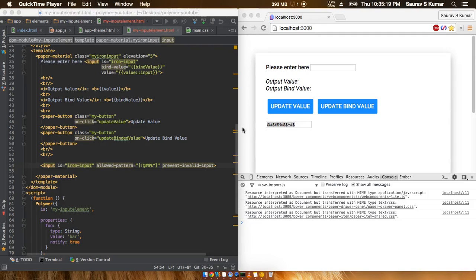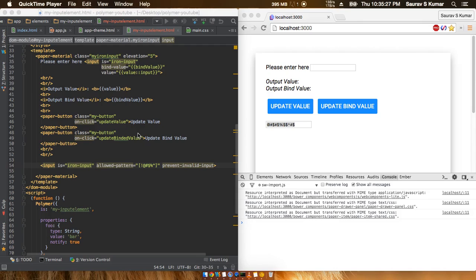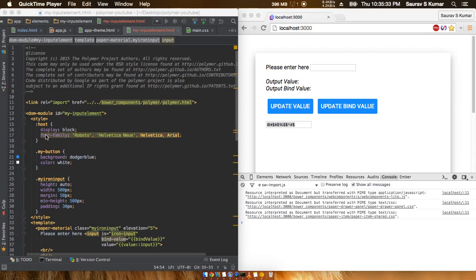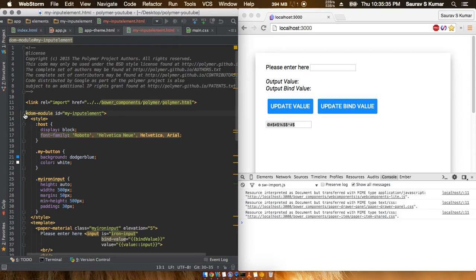Okay friends, welcome back and finally in this tutorial we'll be completing off with iron input elements. Before starting with the code, I'd like to thank you all for the awesome support for the channel and for the videos. Please keep sharing and keep subscribing to the channel and keep commenting also. So let's dive into the code straight in.